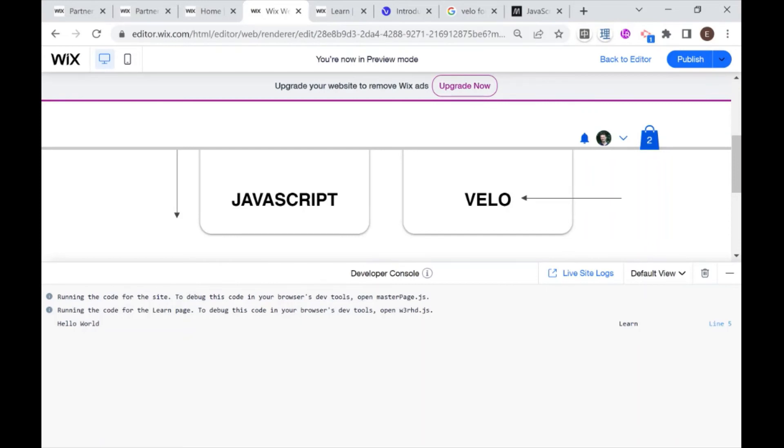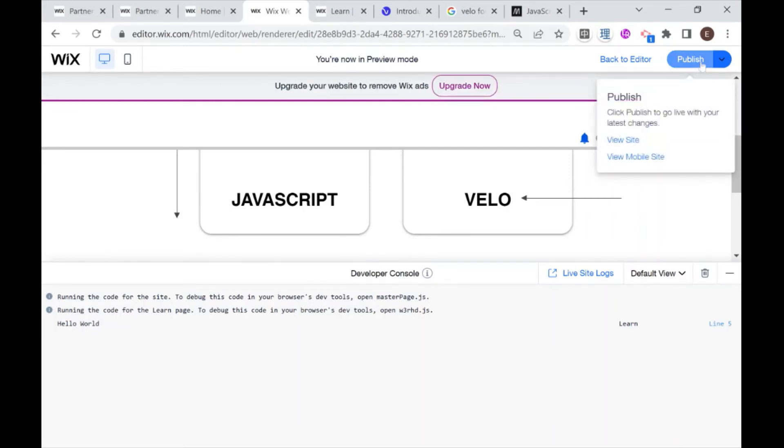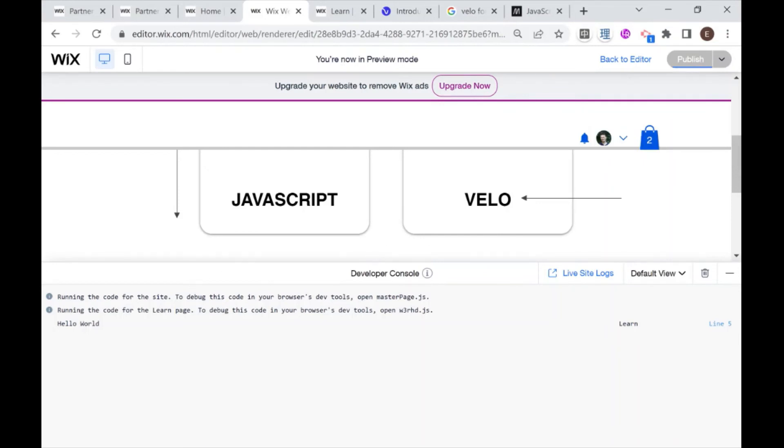Which is how to view the developer console in your live website. So if I go ahead and I publish this, so now this console will also be part of my live website. Sorry, this log in the console.